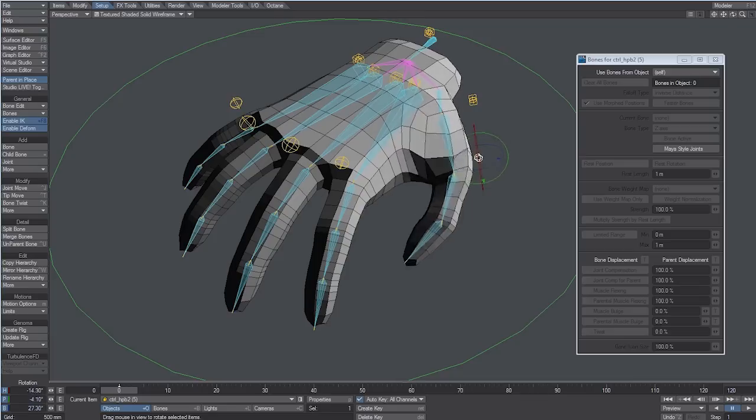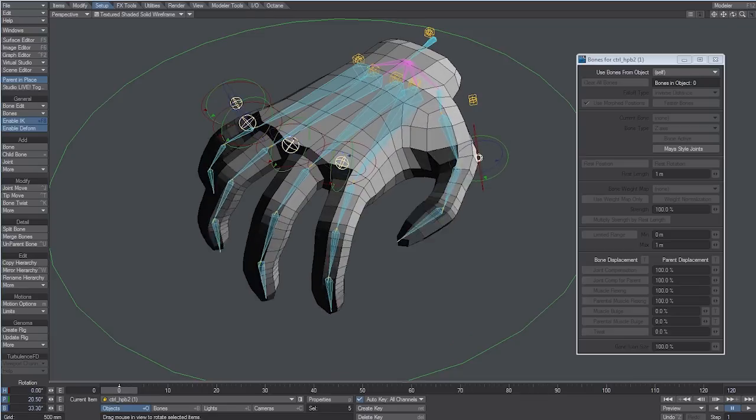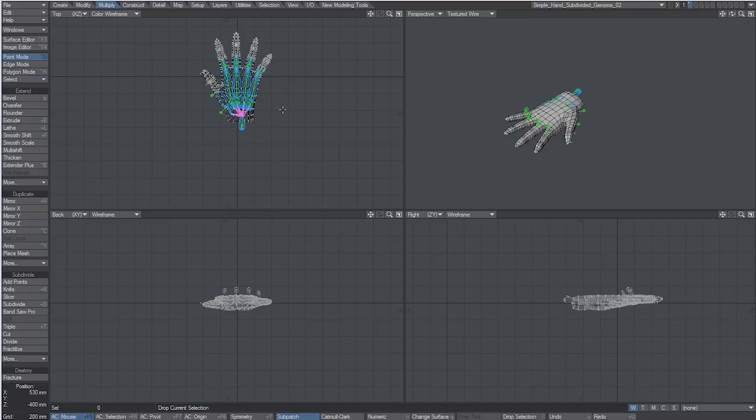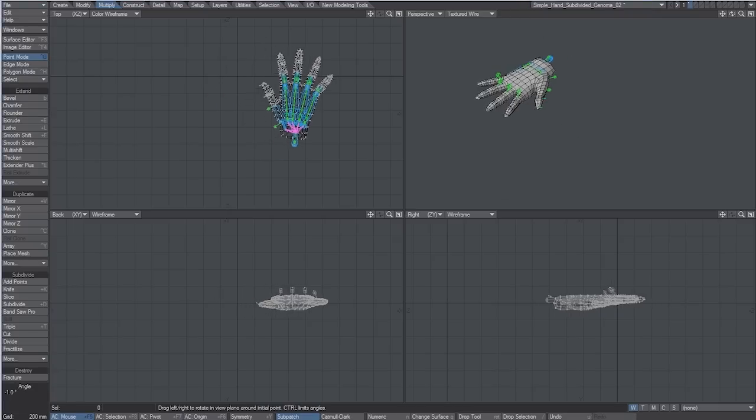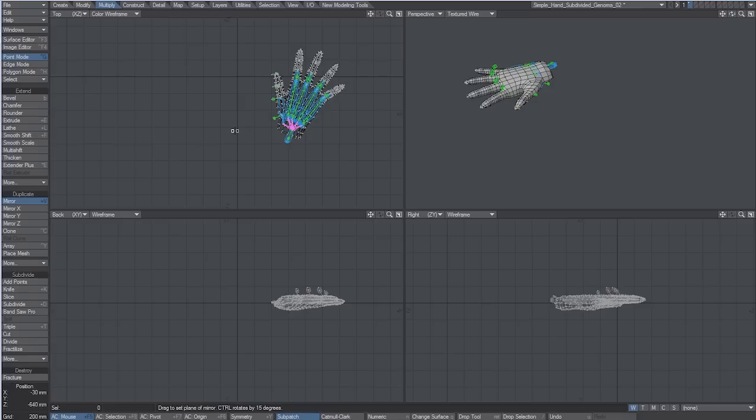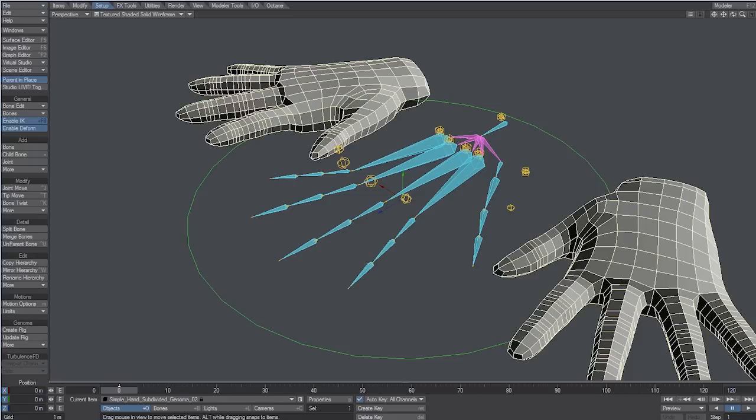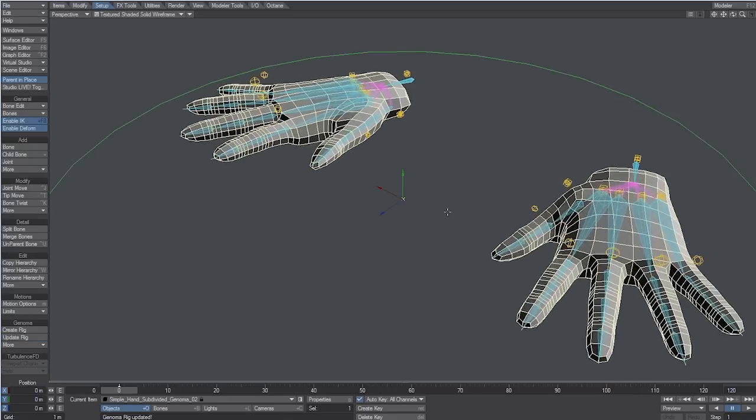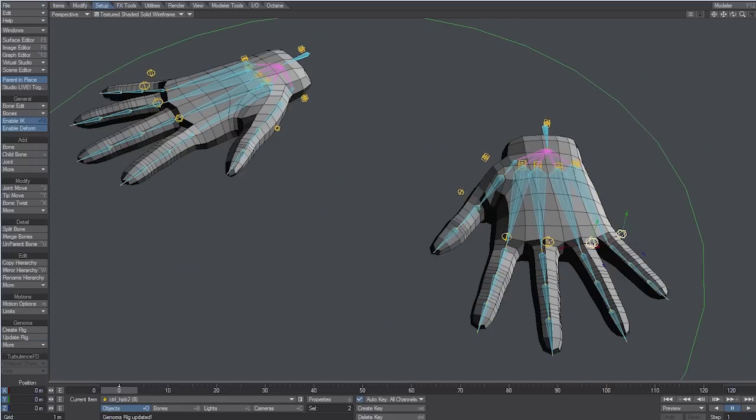Now, let's take a quick look at how powerful using Standard Modeling tool with Genoma can be. Let's move the hand on the right and let's create a copy using the Mirror tool. Let's save the object with a new name. Now, back in Layout, let's update the rig again. Now we have two hands ready for action.